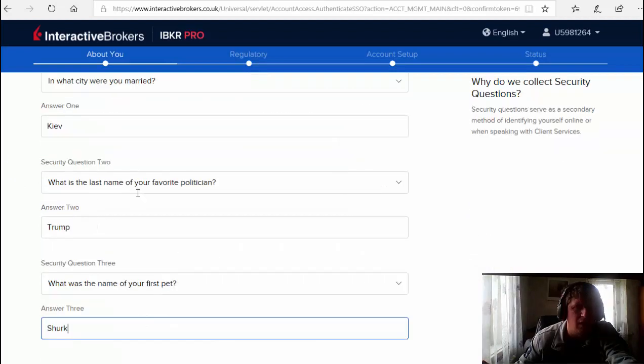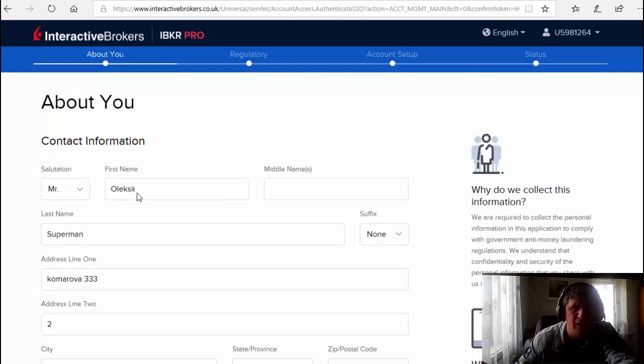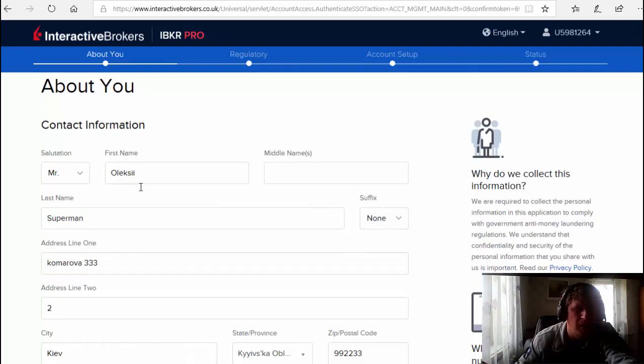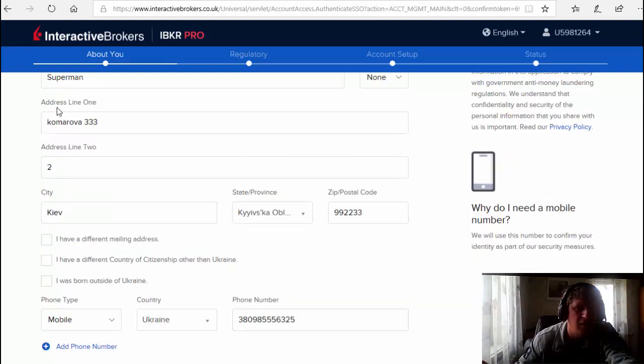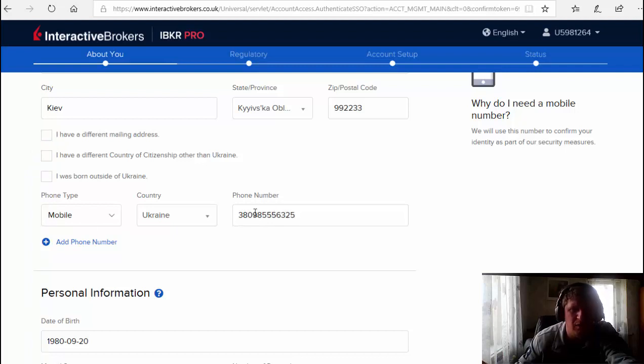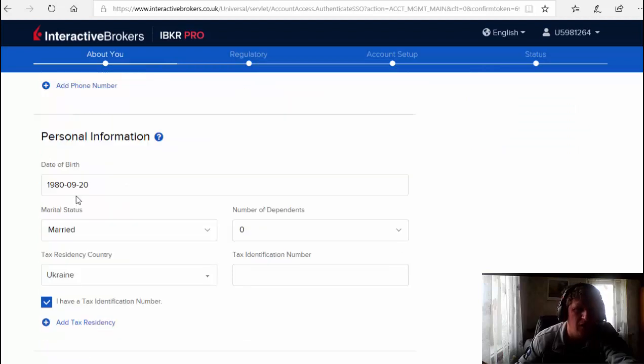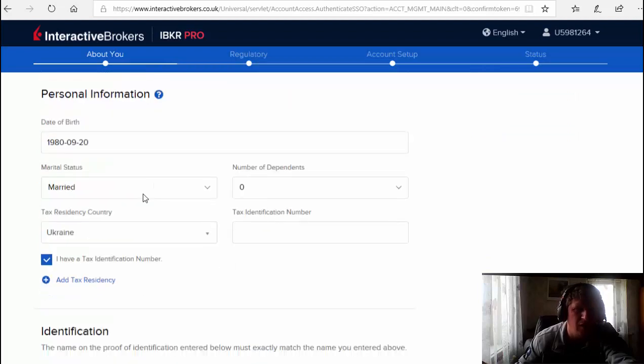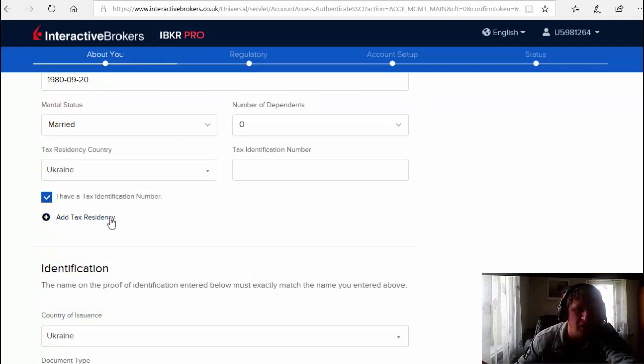Let's continue and go through this again. I put Mr., my first name, last name. Address - you see this is very easy. Mobile phone just created, it's not my personal mobile phone, it's just for this video. Date, marriage status. You have to put your tax residency, it's very important. Remember this.